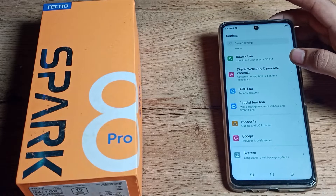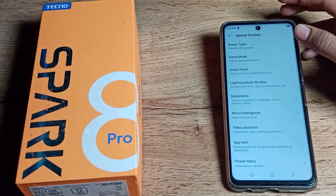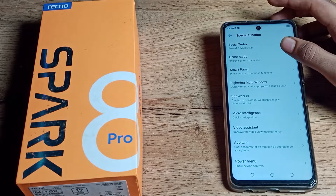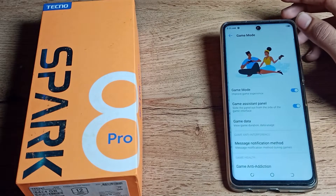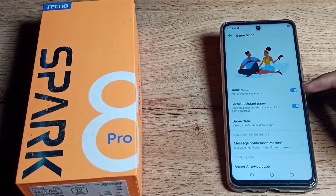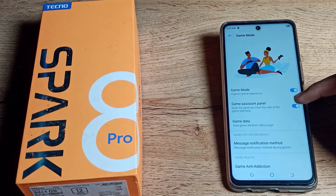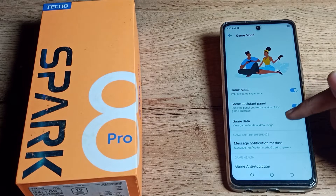I scroll down and as you can see, go to Phone Special Function settings. Tap here and yes, you can see the Game Mode setting. Tap here and you can see your Game Mode — you can disable it from the right side toggle.